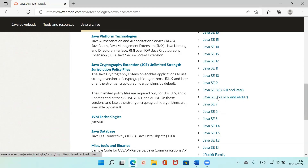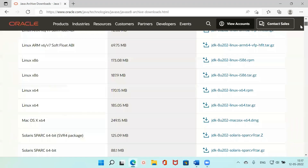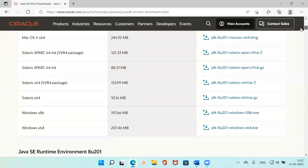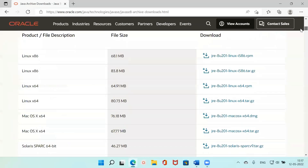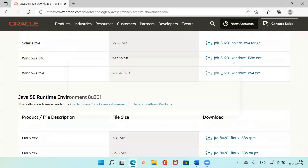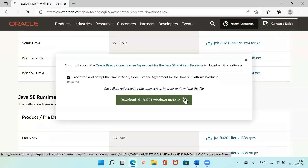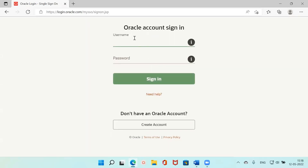After getting into the Java 8 page, pick your operating system and click on Download. My operating system is Windows, so I'm clicking on that. It will start downloading. You need to click on the license agreement. To download Java 8 you need to sign into an Oracle account, so you just need to create an account.